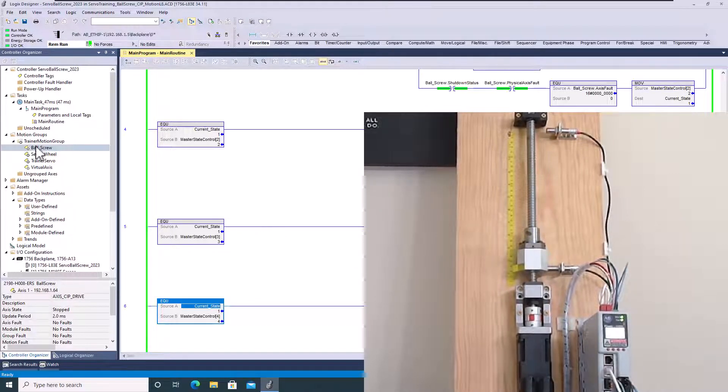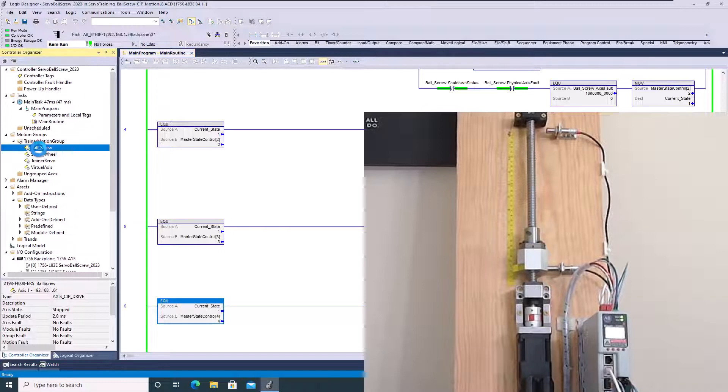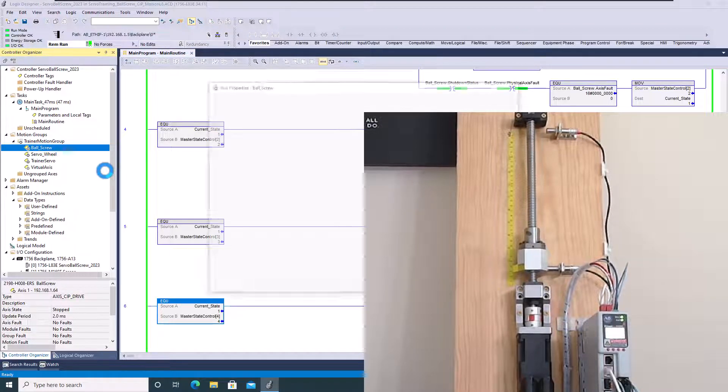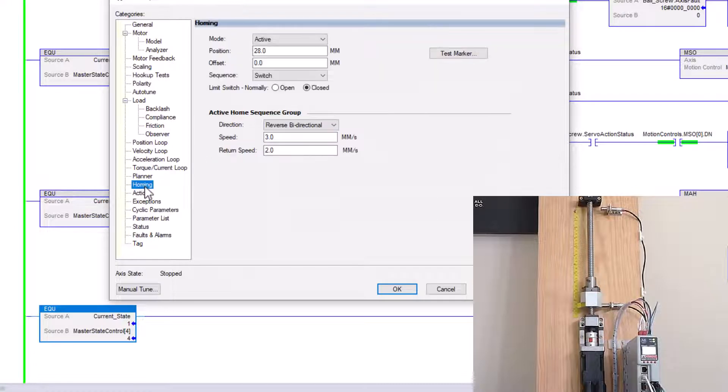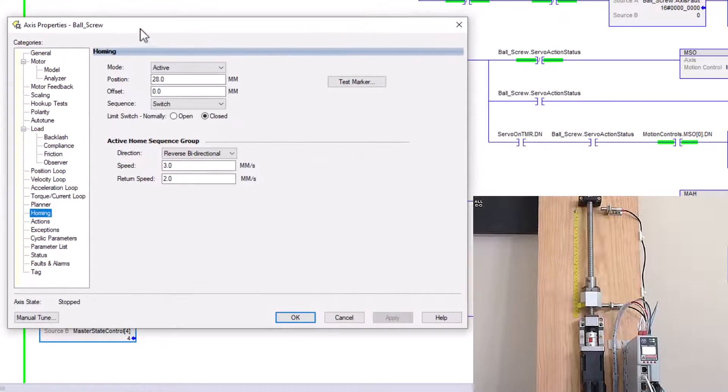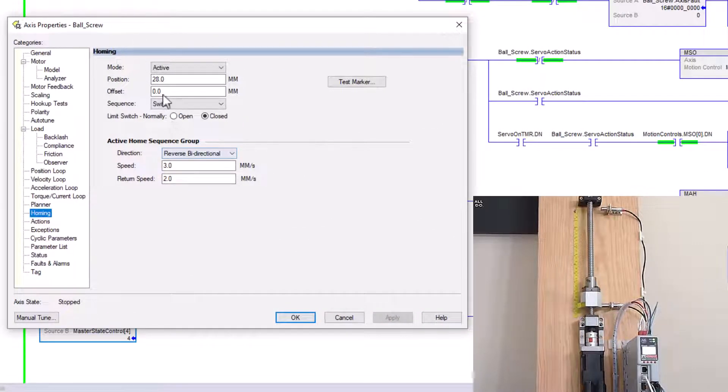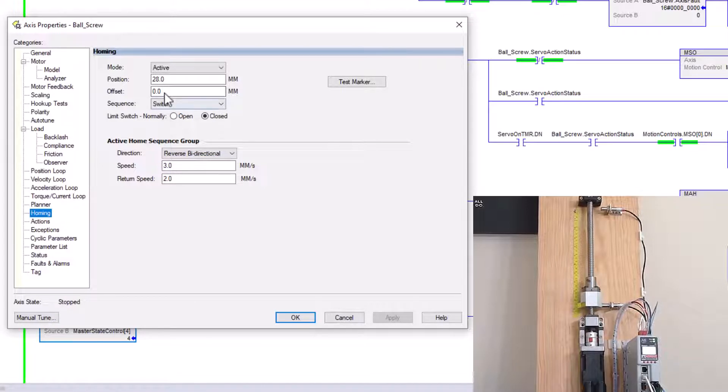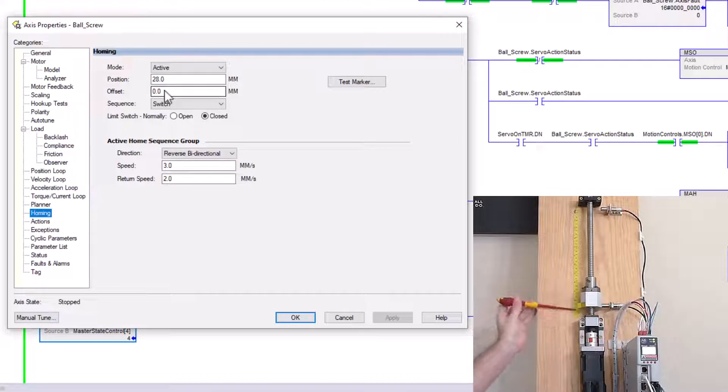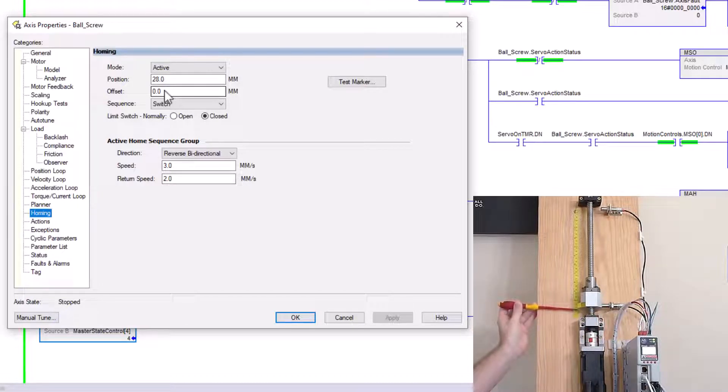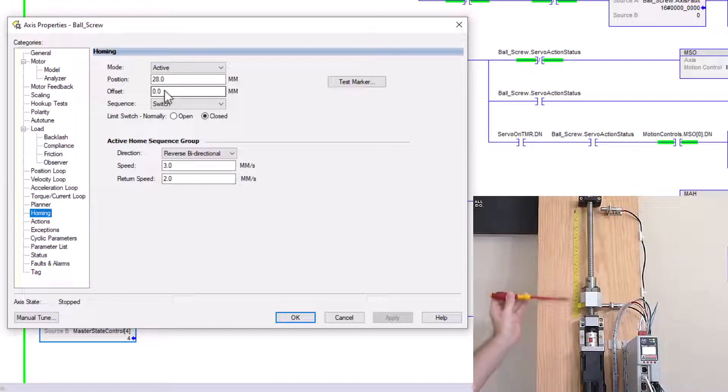So what I ended up doing was, and I'll open up properties real quick for the ball screw and go down to homing. I can show you this. If the servo is not running, you can easily see that you can change these features. Currently, where the prox is mounted when it homes, it's at the marker of 28 millimeters on my scale.